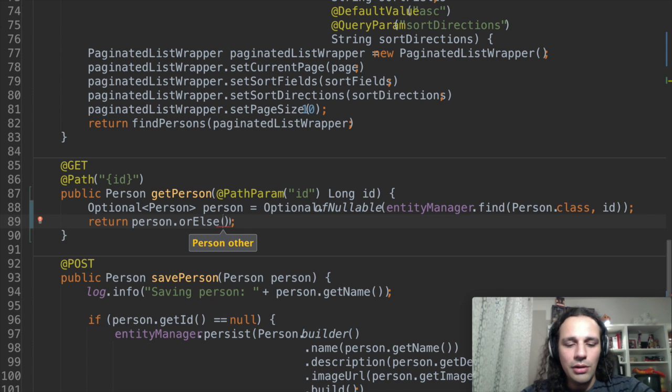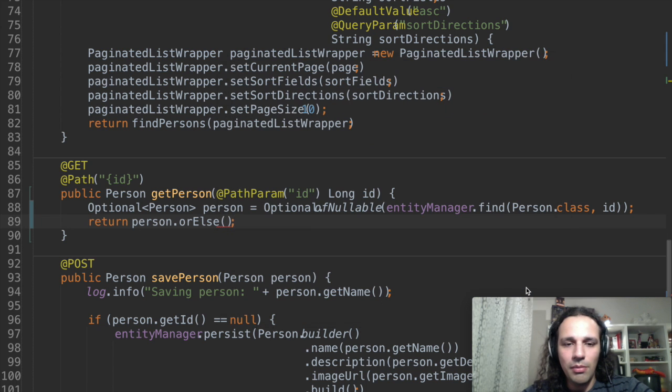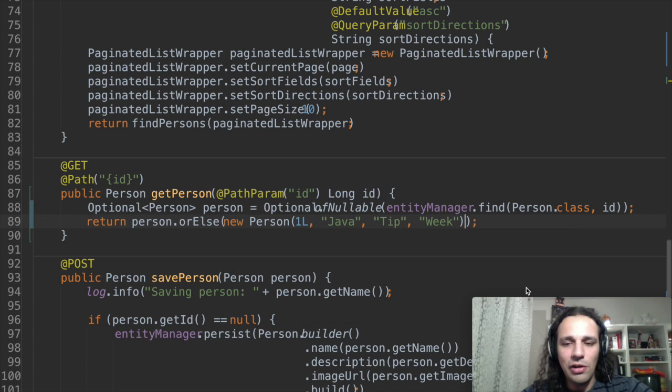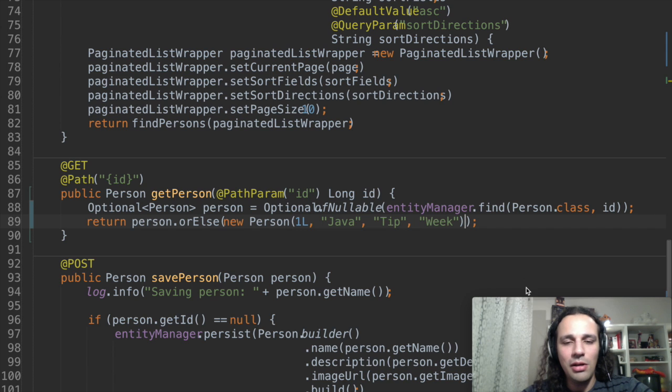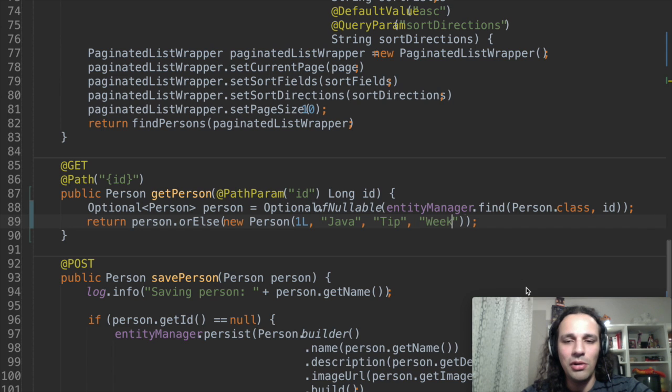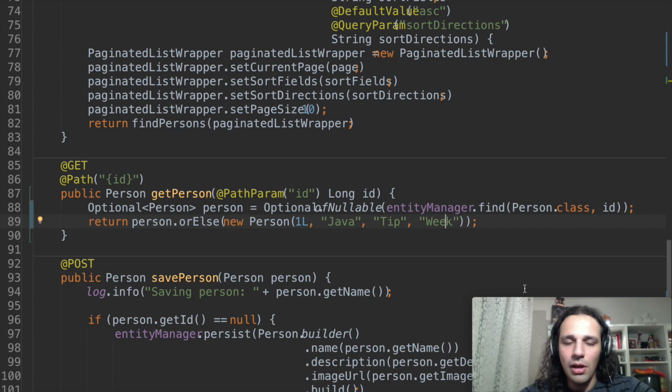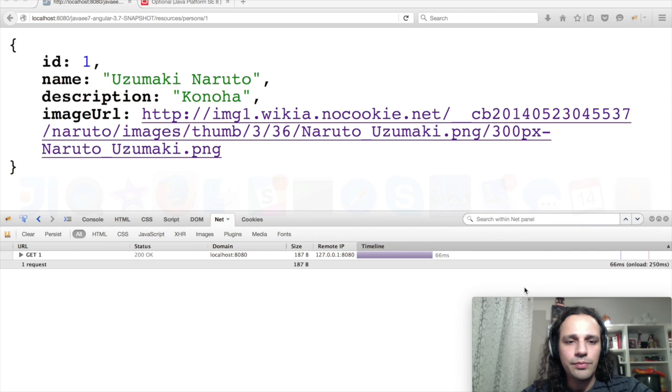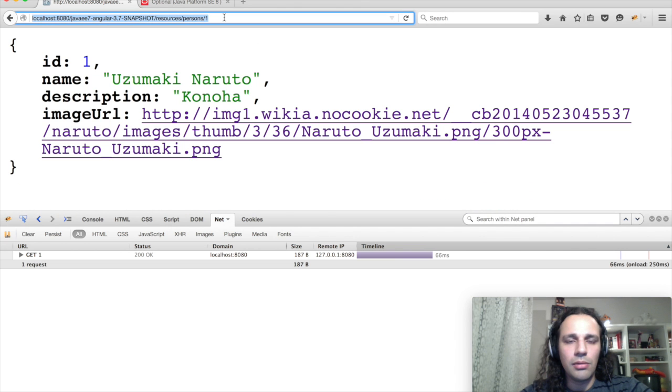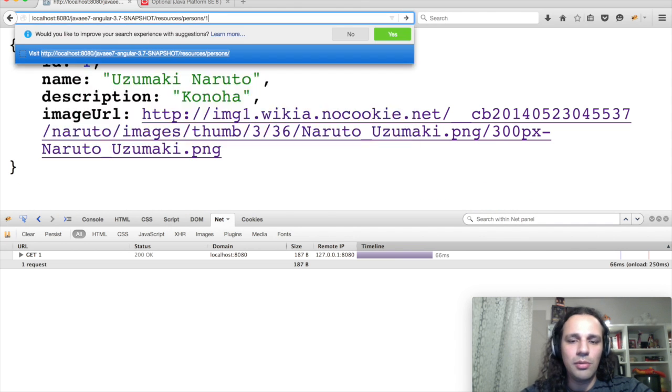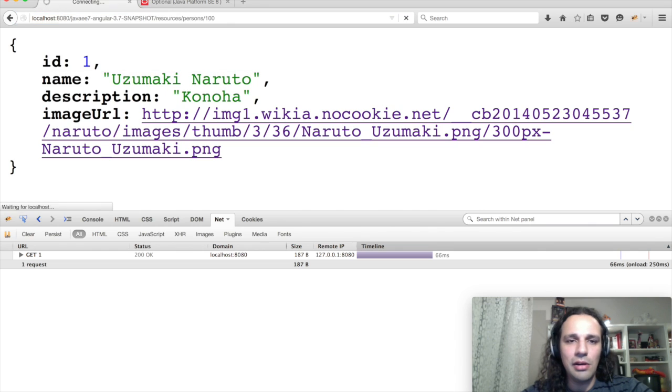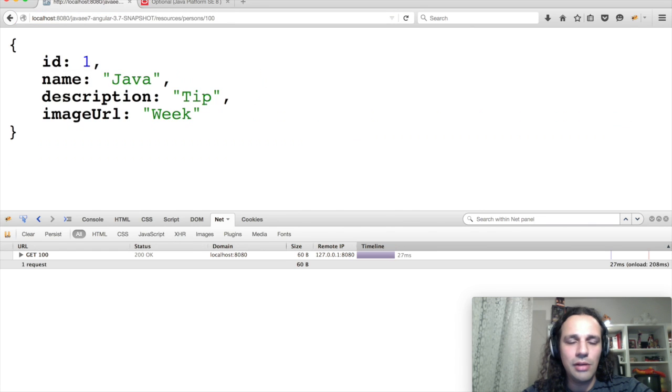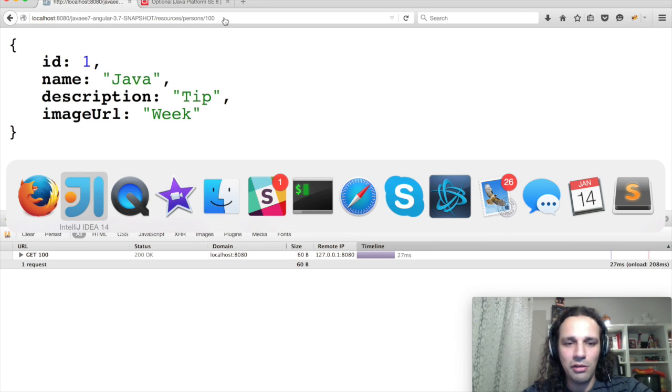Or I can just put here a new default person and if the original person is null then it's going to return this default one orElse. Let's actually see if this works. So let's try to put an edit here. Yeah, there you go. Java tip of the week. Awesome.